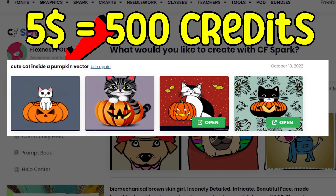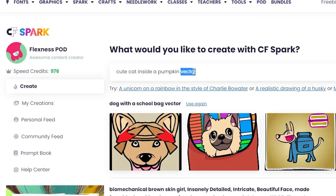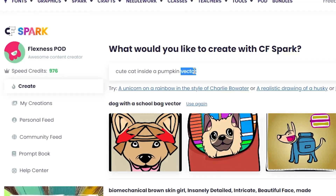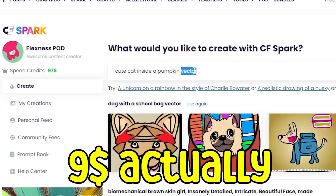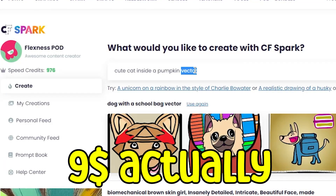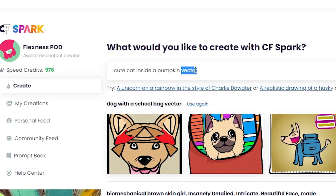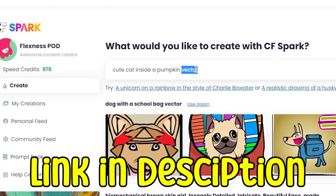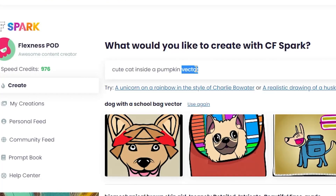With only 1 credit we got 3 good designs, and for 5 dollars you can get 500 credits. I got myself 1000 credits for 10 dollars — pretty much 1000 designs. I'm going to leave you the link to try this tool in the description.